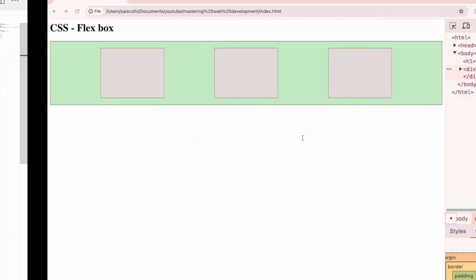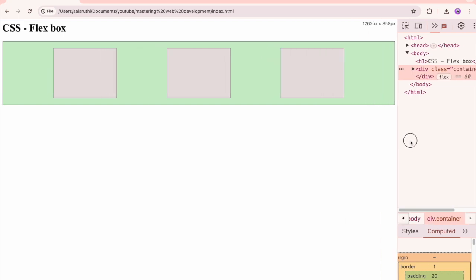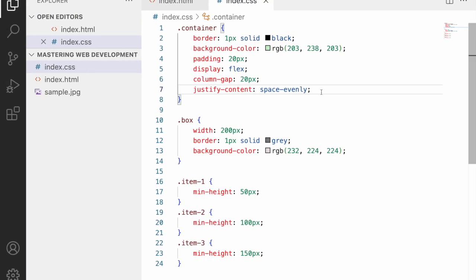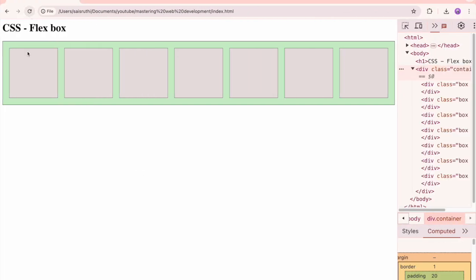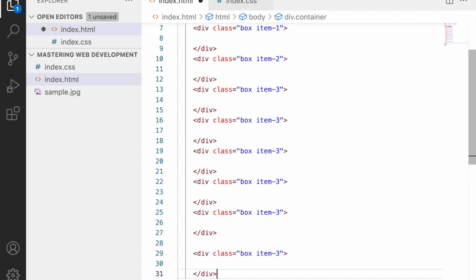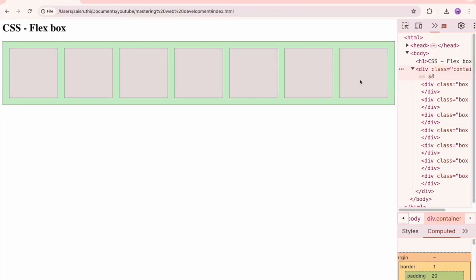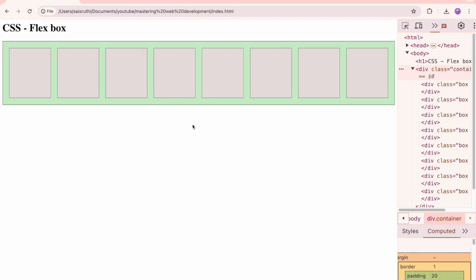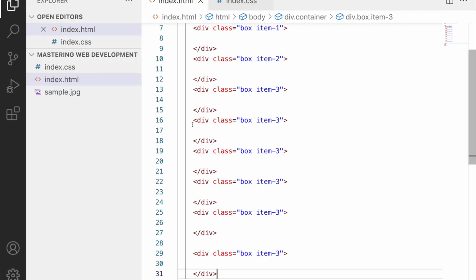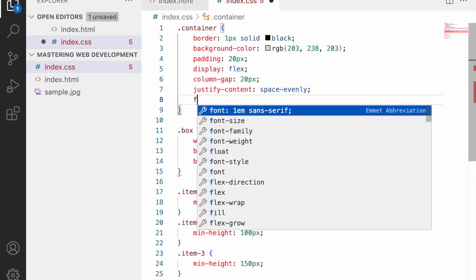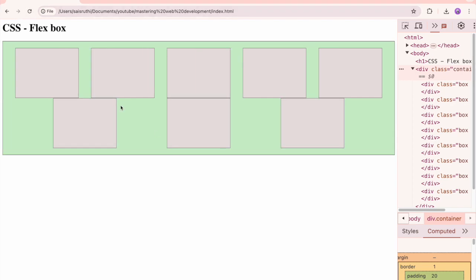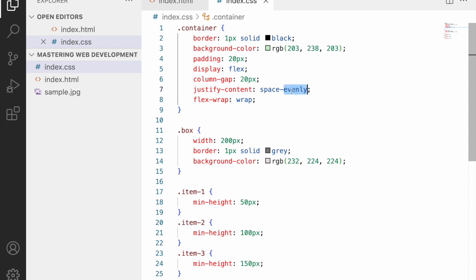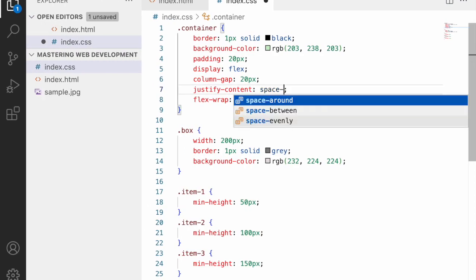When you add more boxes, the flex items start shrinking to fit. To avoid this, use 'flex-wrap: wrap' — this pushes overflow items to the next row rather than shrinking them. Refreshing shows items wrapping to the next row while maintaining their 200px width.